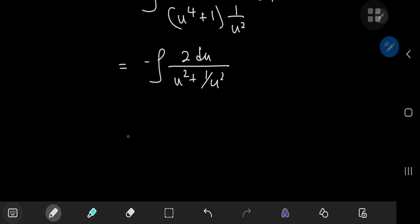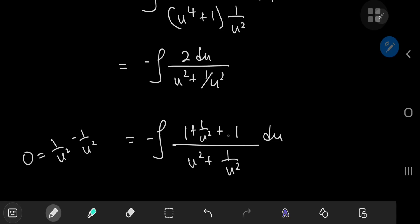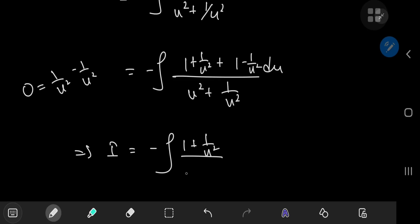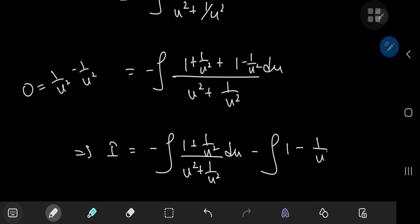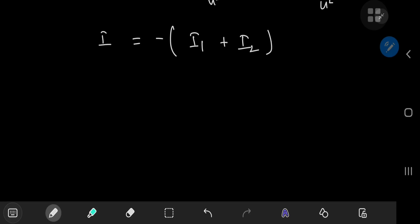Next, I'm going to make use of this factor of 2 upstairs and expand it as 1 plus 1. There is never any harm in adding zero, so the version of zero I want to add here is 1/u² minus 1/u². So I can write the numerator as (1 + 1/u²) plus (1 − 1/u²). Using linearity of integration gives I equal to the negative of the integral of (1 + 1/u²)/(u² + 1/u²) du minus the integral of (1 − 1/u²)/(u² + 1/u²) du. I can factor out a negative sign and name these integrals I₁ and I₂, so I'm now looking for the sum of I₁ and I₂.